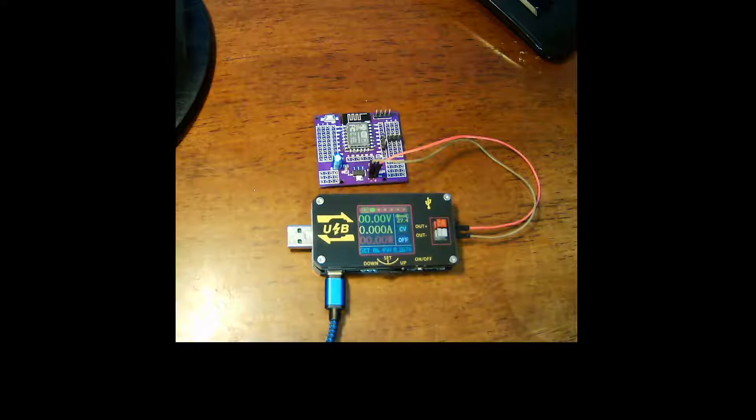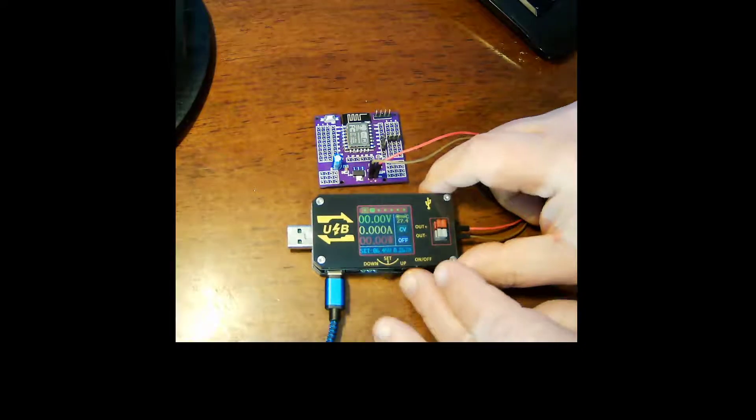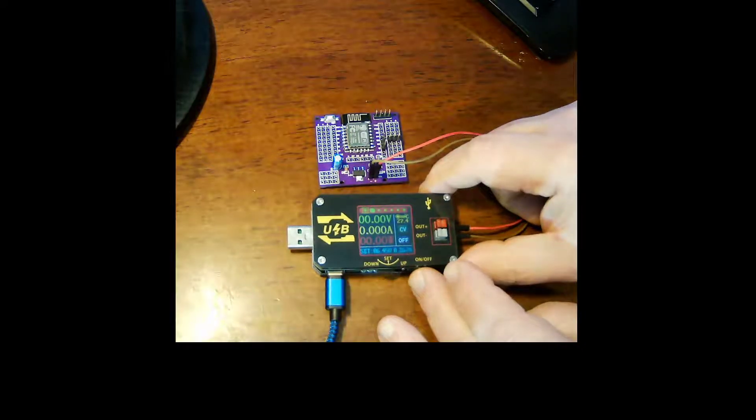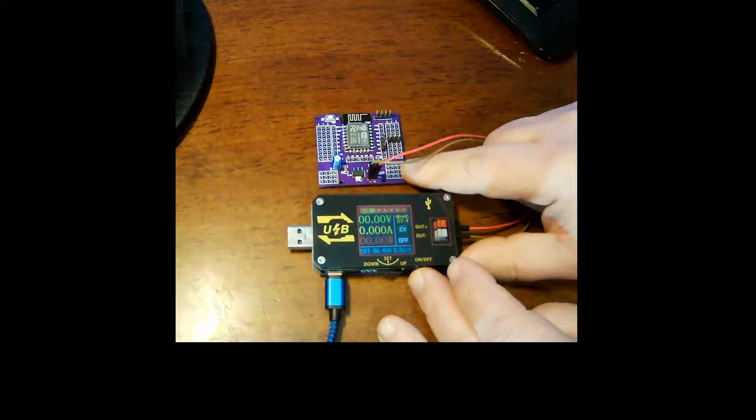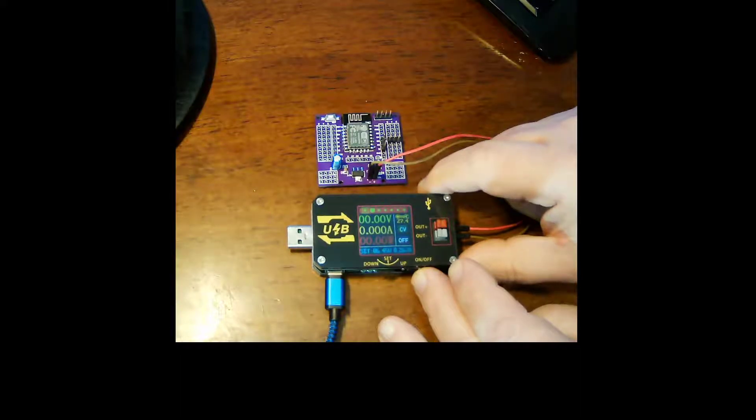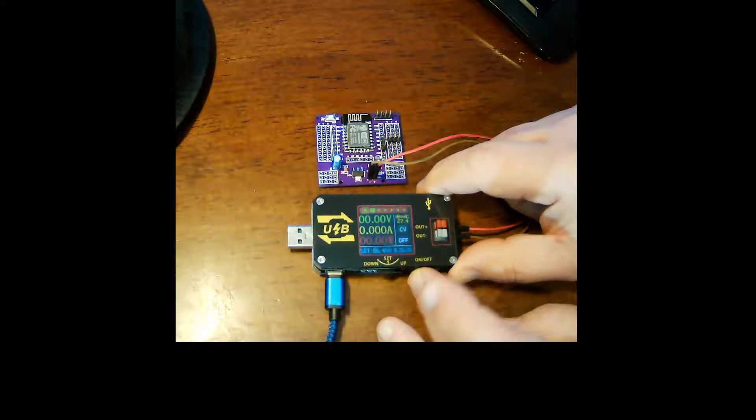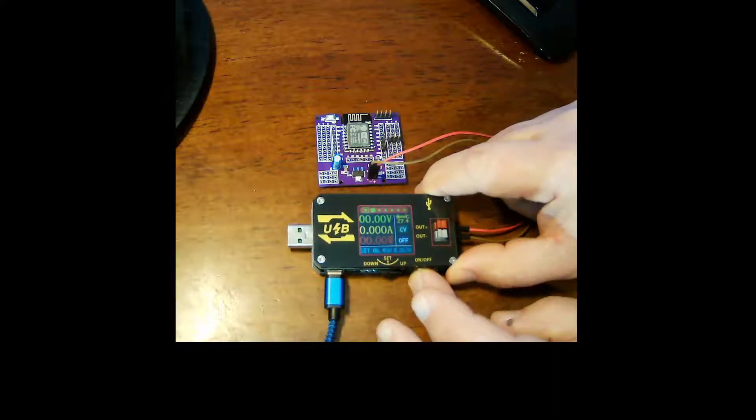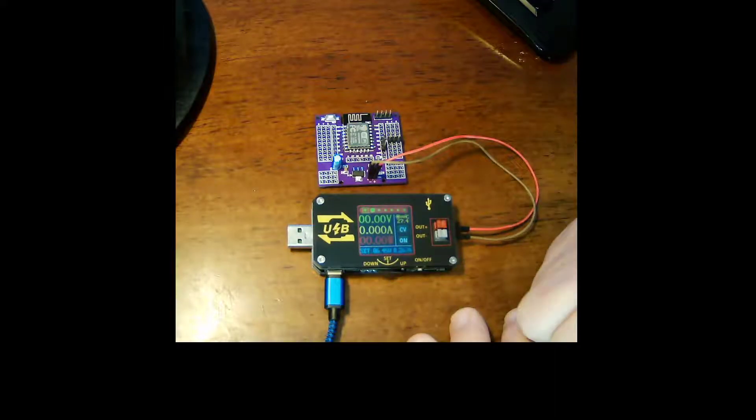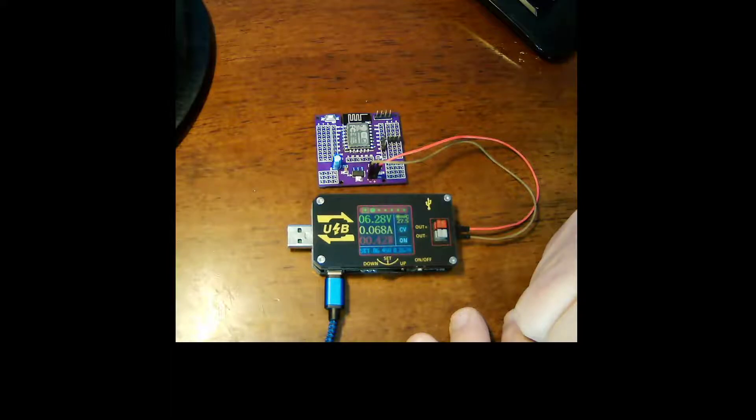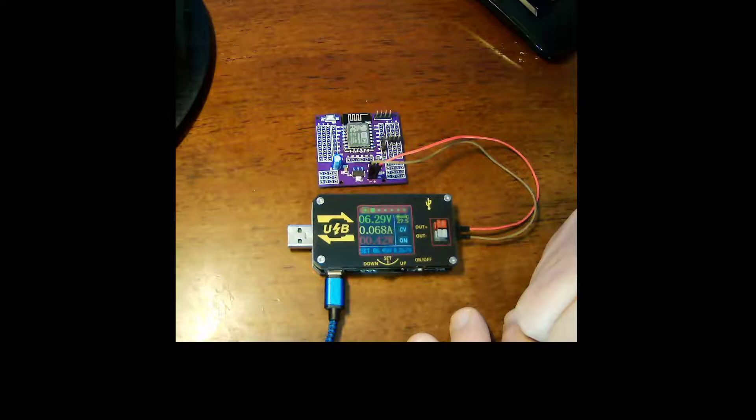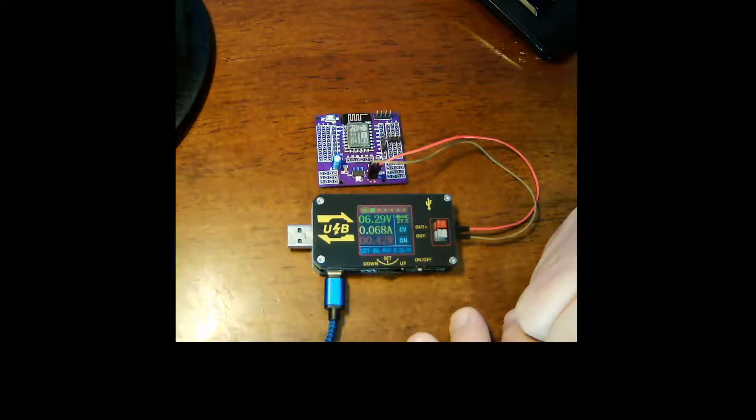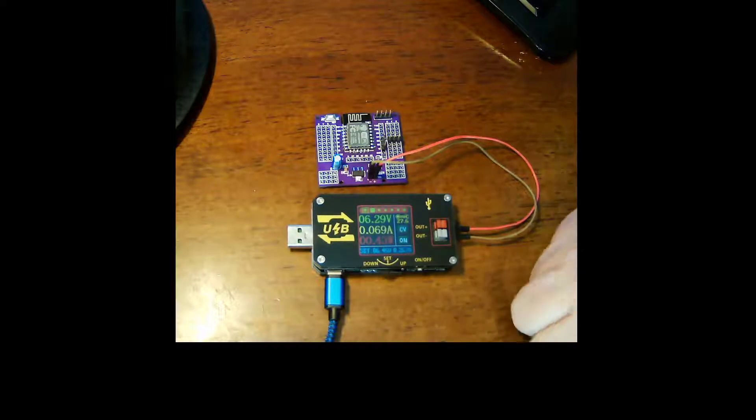Okay I have an ESP8266 on board connected to it so I'll power that up. You just hit the button and it's on. So we're currently sending 6.29 volts and it is drawing 0.068 amps which is about right for an ESP with the radio on.